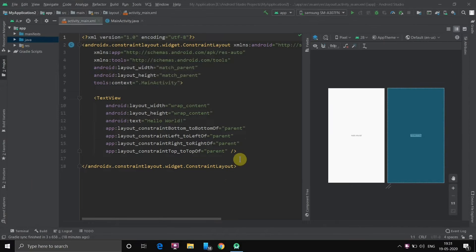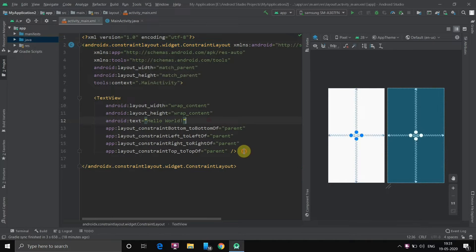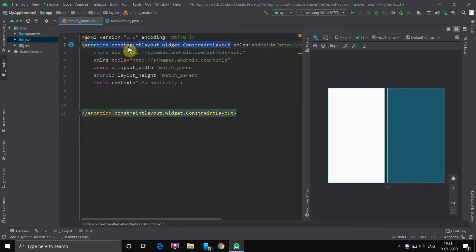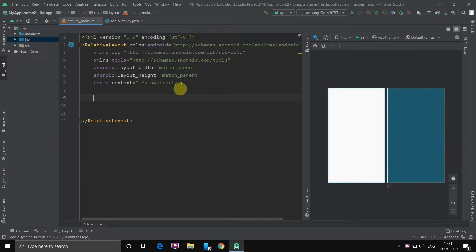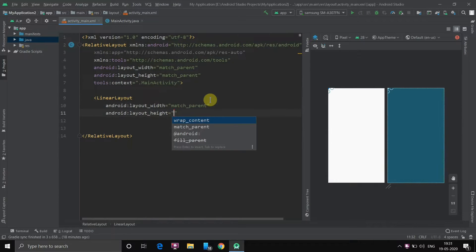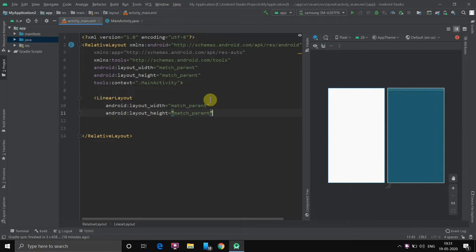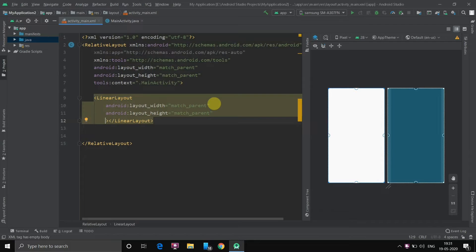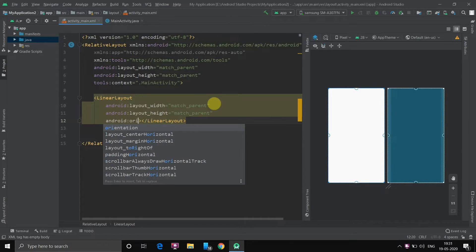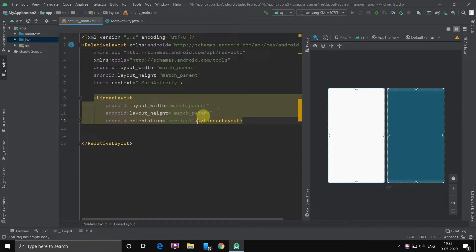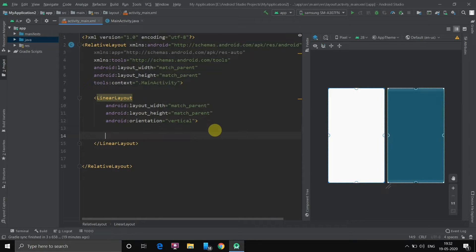Alright then. So first of all let's create a nice UI. First let's delete this text view. Done. Now we will just go to constraint layout and we will change it to relative layout. Now once we have created relative layout inside it, first I will create a linear layout. The width must match parent and the height must also match parent. Now I have created this linear layout. First of all I will set its orientation. Android orientation which should be vertical. So all elements which I enter will be aligned vertically.